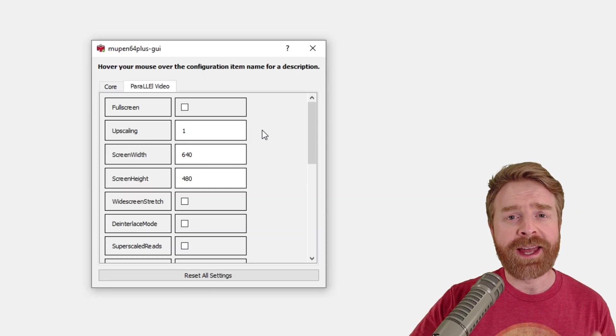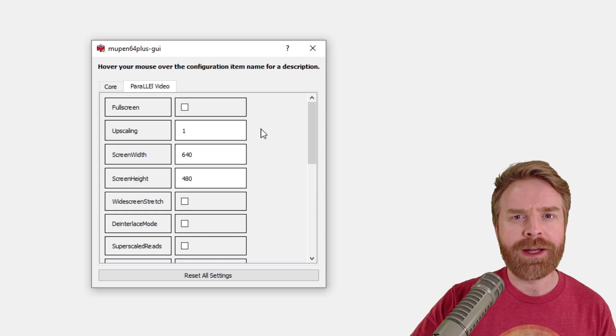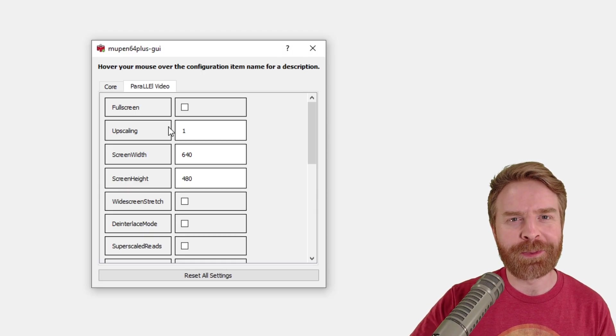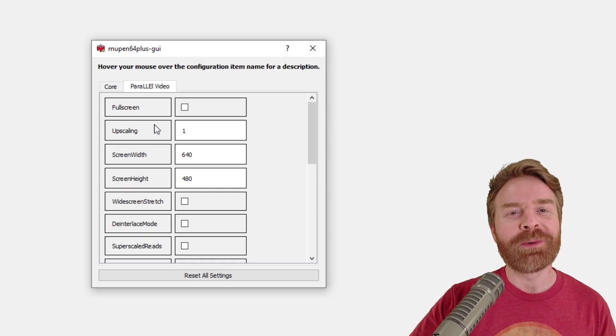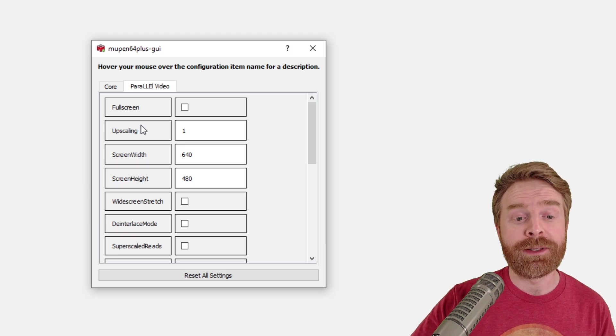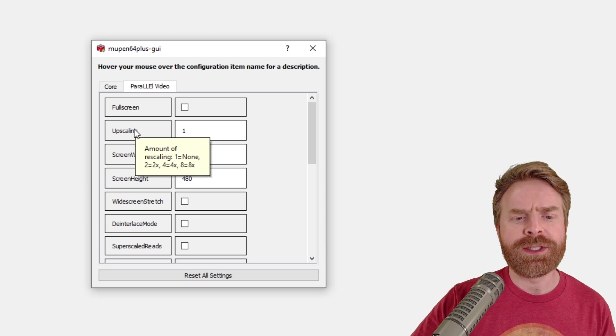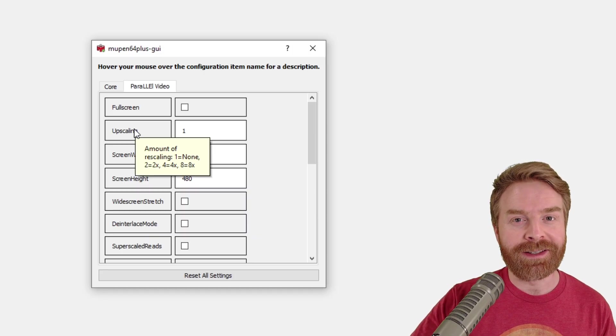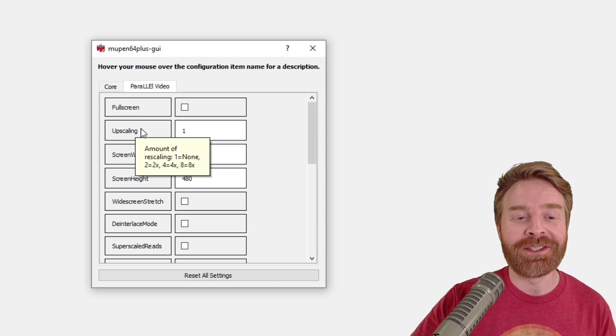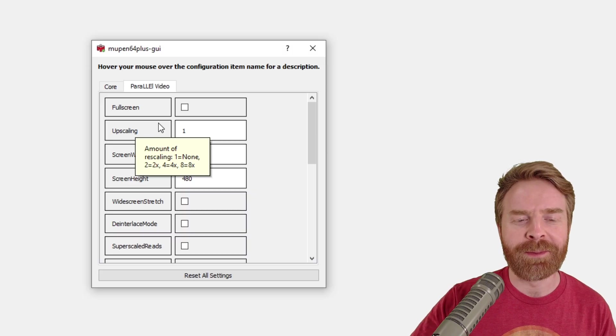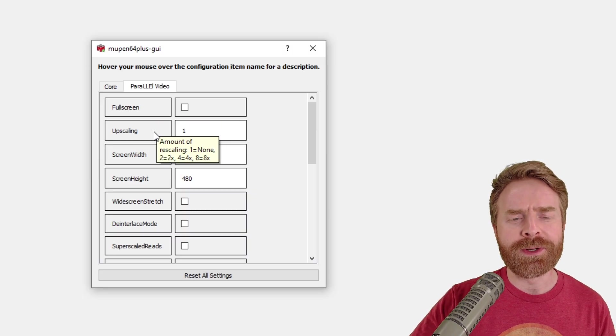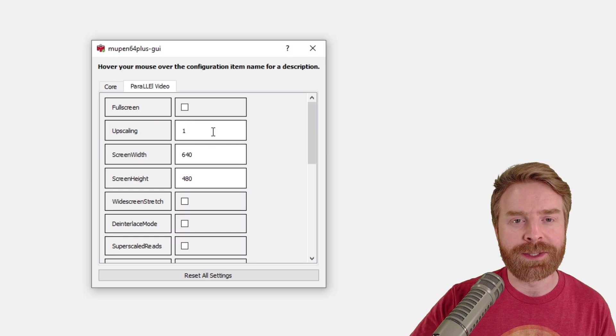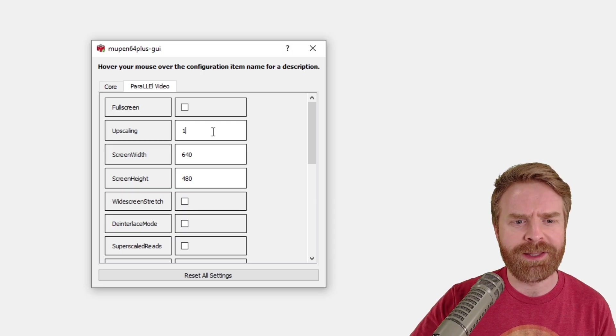Now if your computer is handling these N64 games like a champ, the emulator is working great and there are no issues. Well, this is where we can have some fun. So the only real option you need to change here is upscaling. By default it is set to 1. You can change it to 2, 4, or 8. By increasing it, it increases the strain on your system. So I do recommend starting small here and working your way up. Maybe start at 2 or 4 and see how that goes, and then if everything is going good, crank it up to 8. If you're happy with 2 or 4, just keep it there.